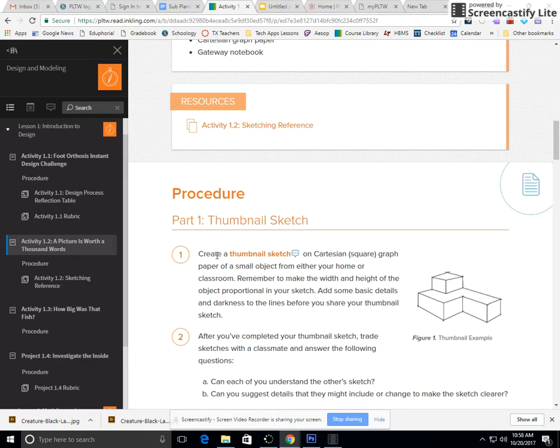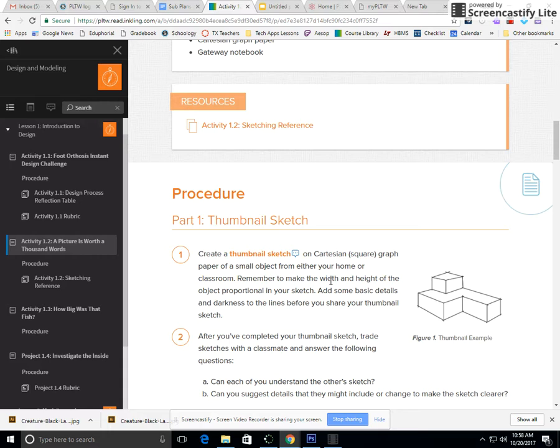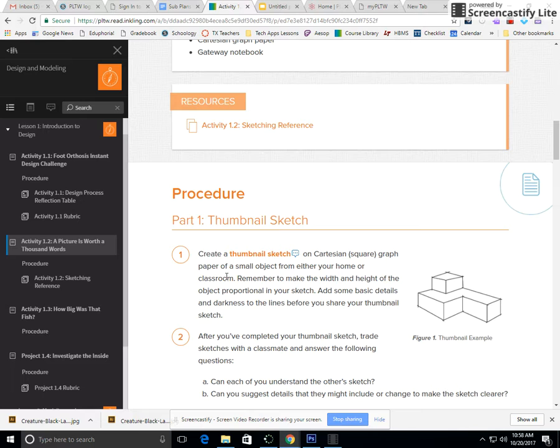Do number one with a small piece of graph paper. Write your name and your period number on it. Find a small object in the room, it can be anything, and sketch it in 3D.